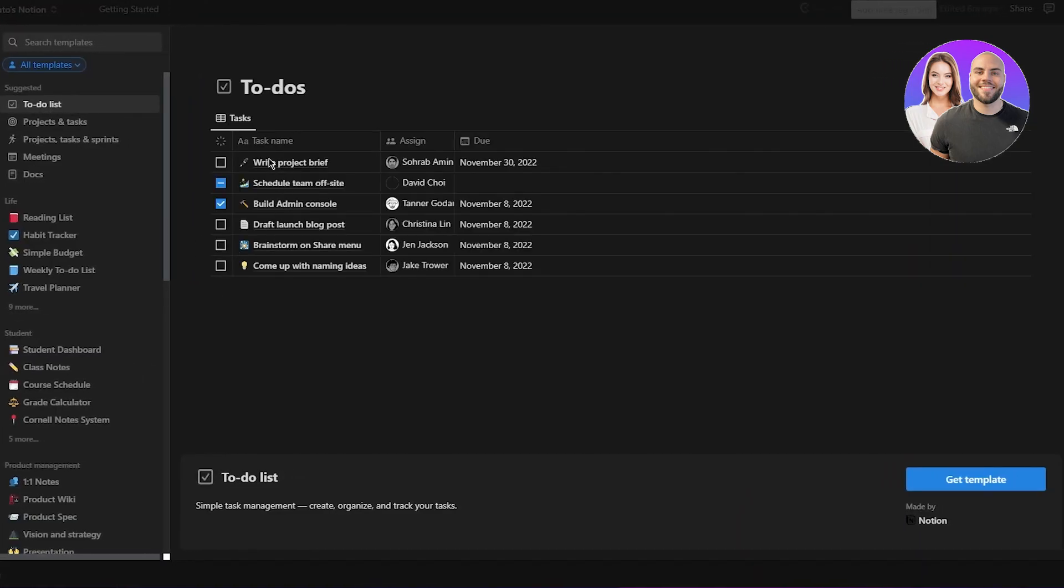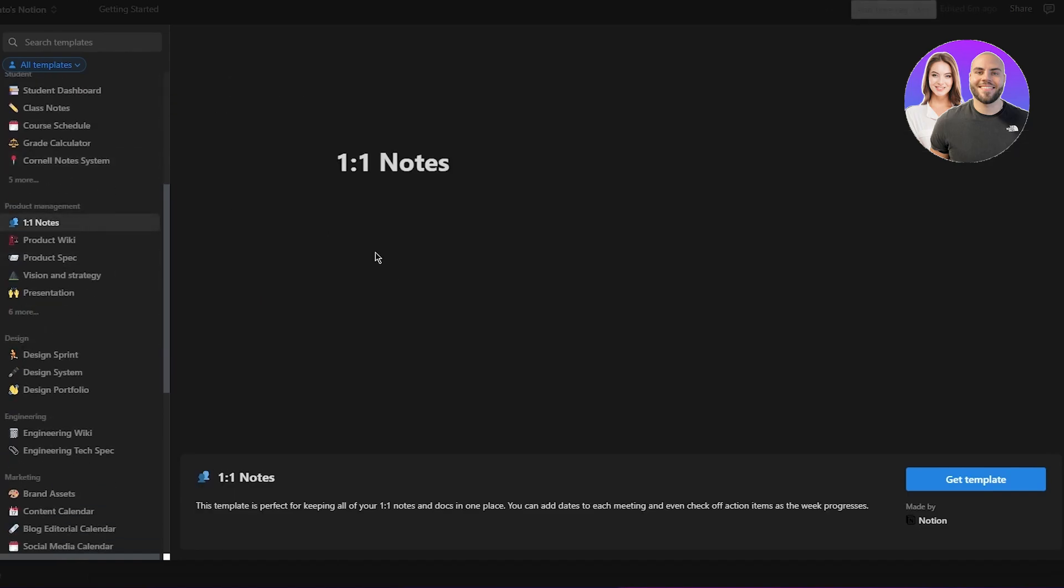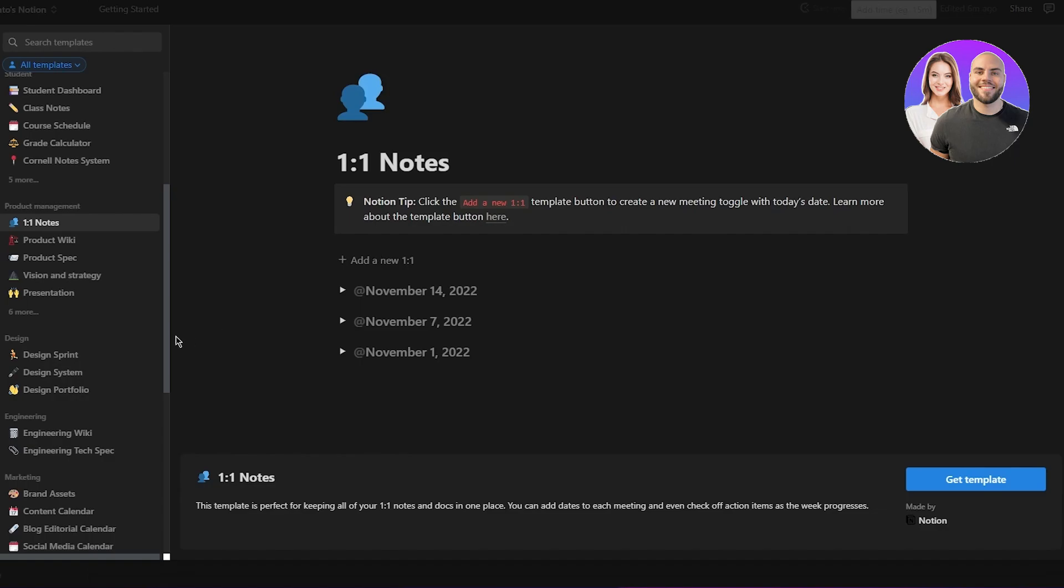Like, yeah, like this is something notion usually makes for you. And it's pretty basic, pretty not good.